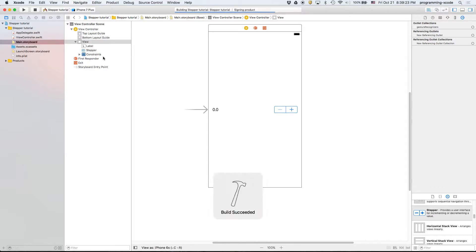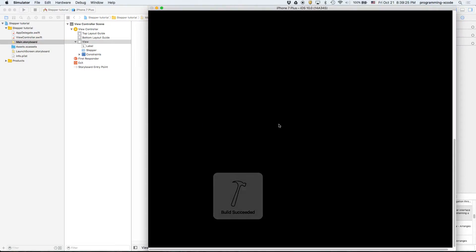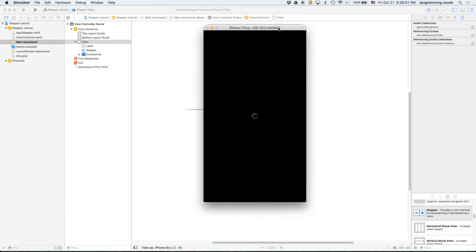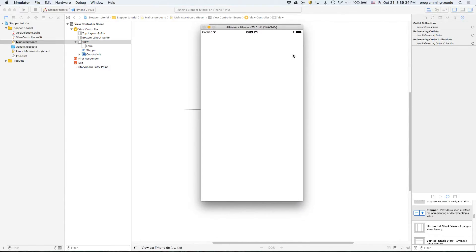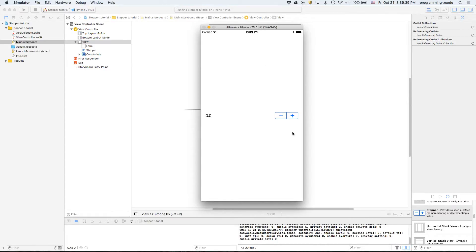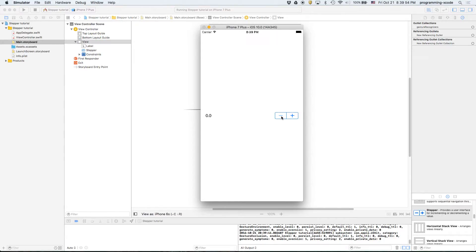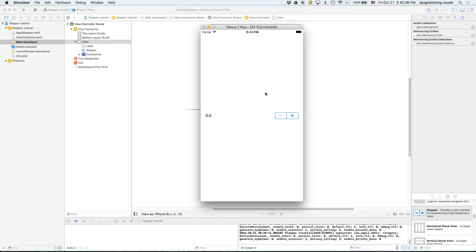So here we have it. Let's tap plus: 1.0, 2.0, 3.0. So basically if we have it to zero, then guess what, we can't press the minus button anymore at all. As we see, it's unhighlighted. But once we do that it's highlighted. So in other words this thing can't be negative, which is as I said before a good thing.